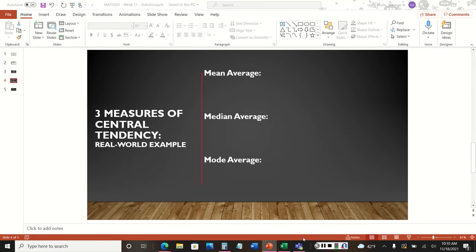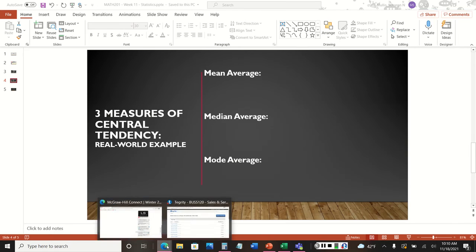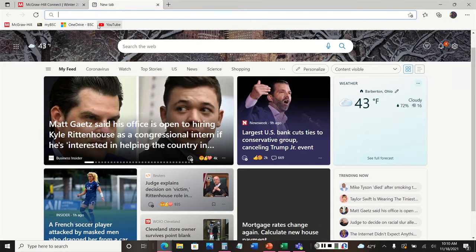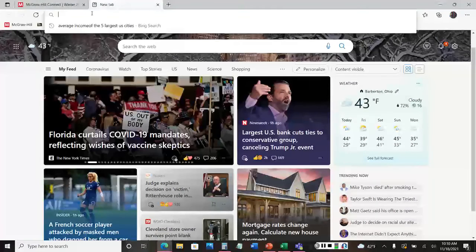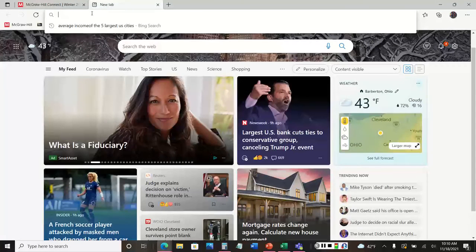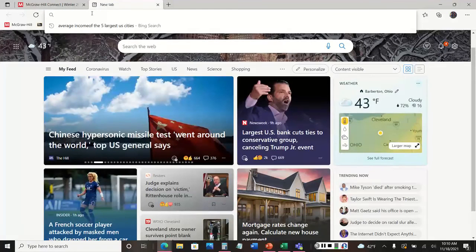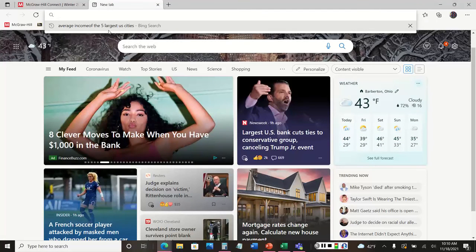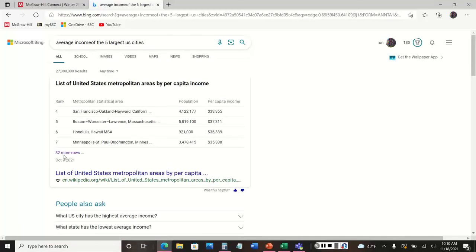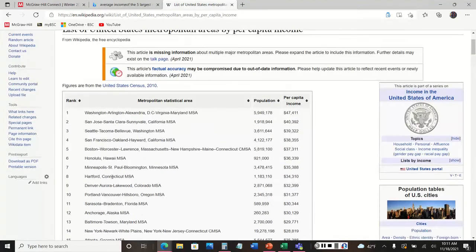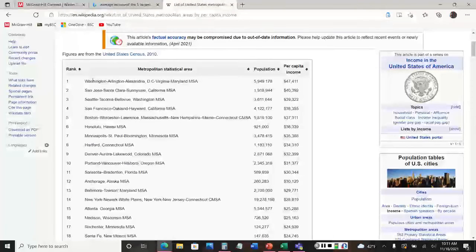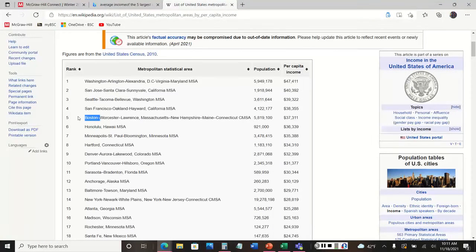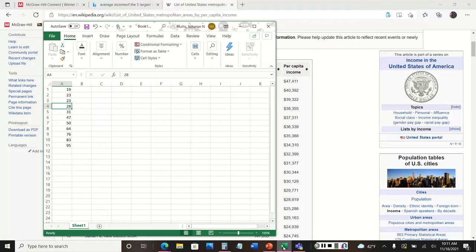How would we use the three measures of central tendency in the real world? Let's go to the internet and look up the average income of the five largest U.S. cities. I've already started searching: 'average income of five largest U.S. cities.' Let's click on that result.